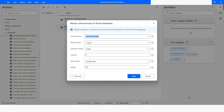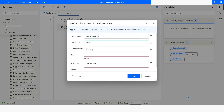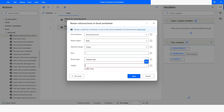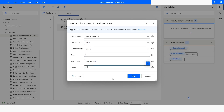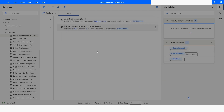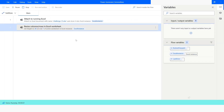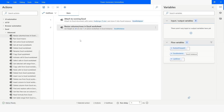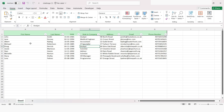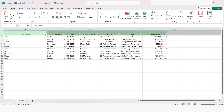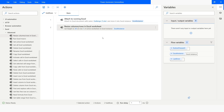Similarly, if you want to resize rows, I will choose row, set the selection range to single, give the row number as one, and set the custom size to 30. Click Save and run the bot. Execution has been completed, and you can notice that row number one's size has been changed to 30.